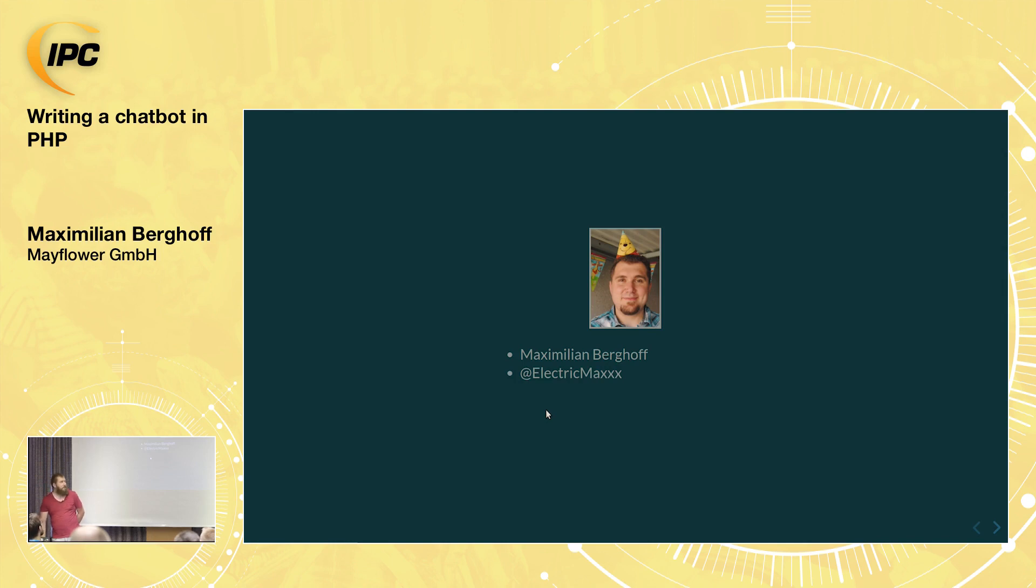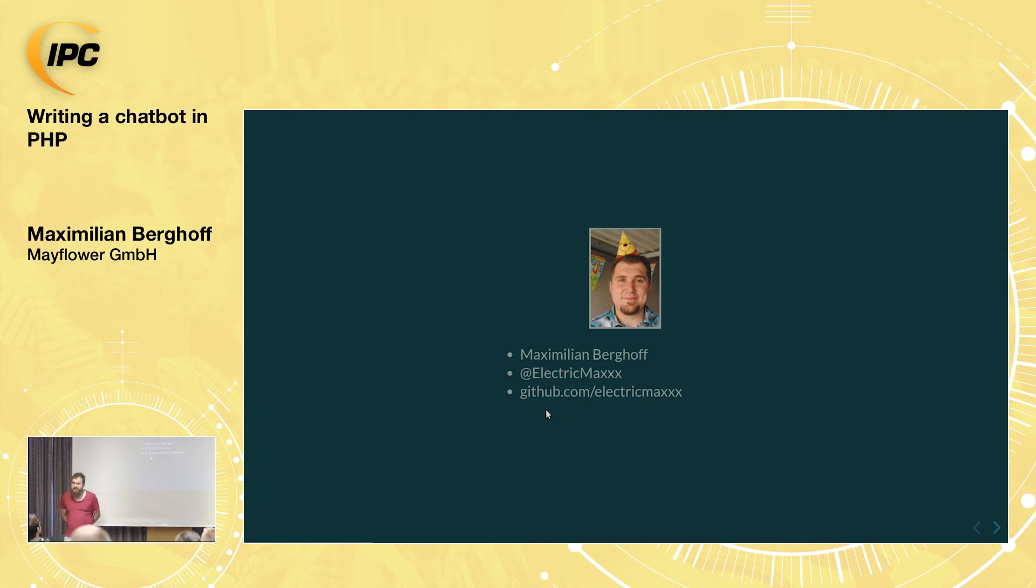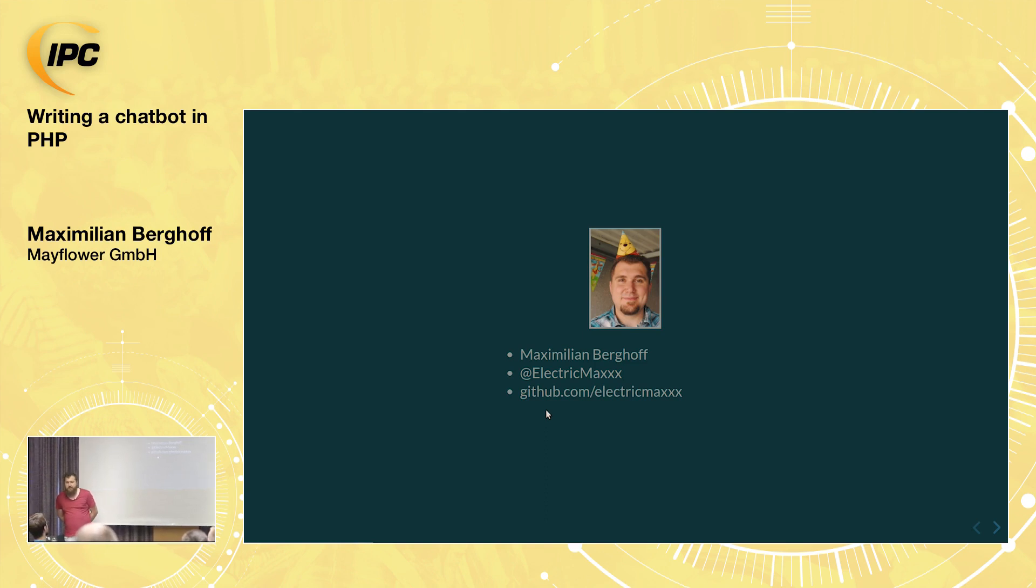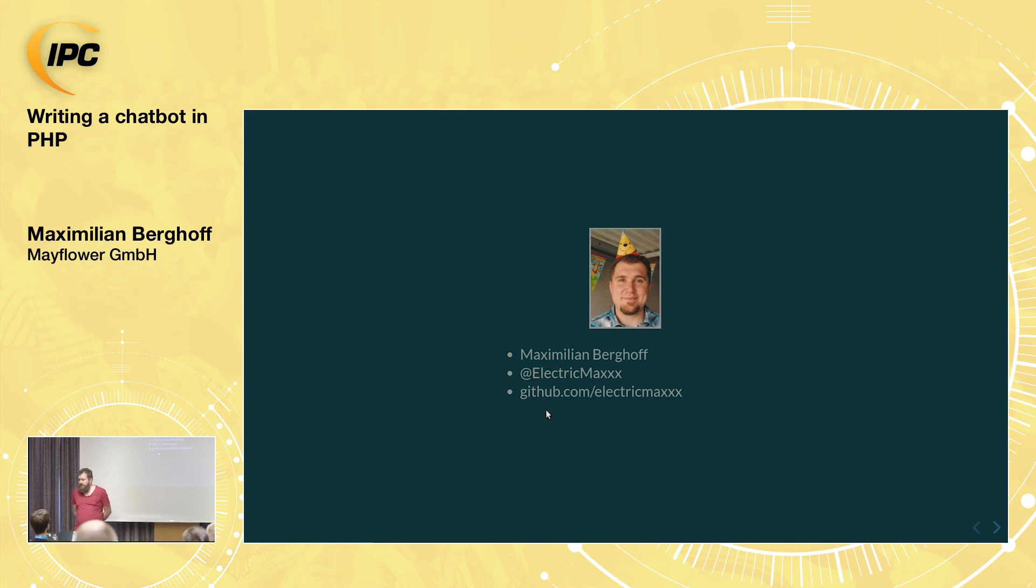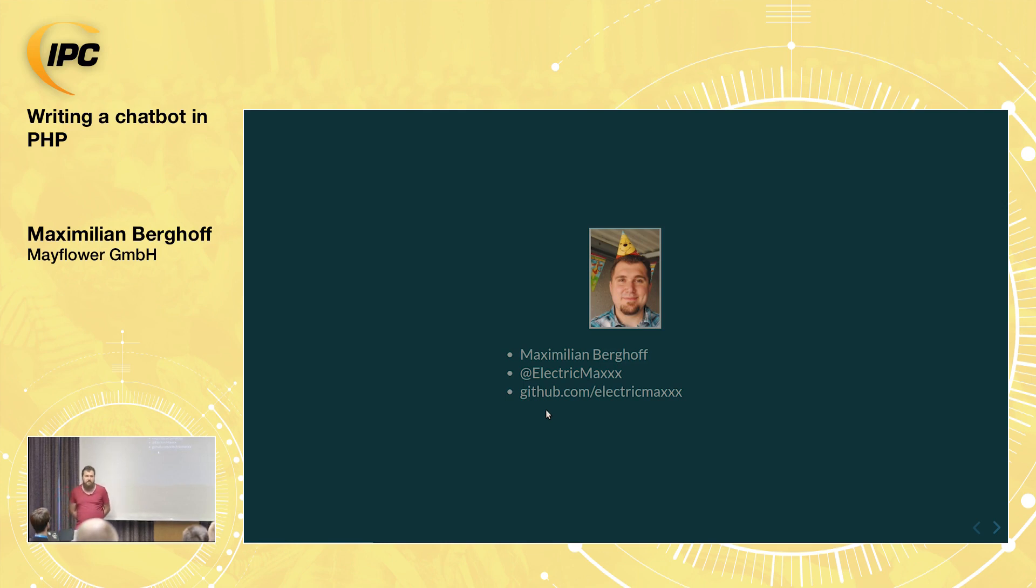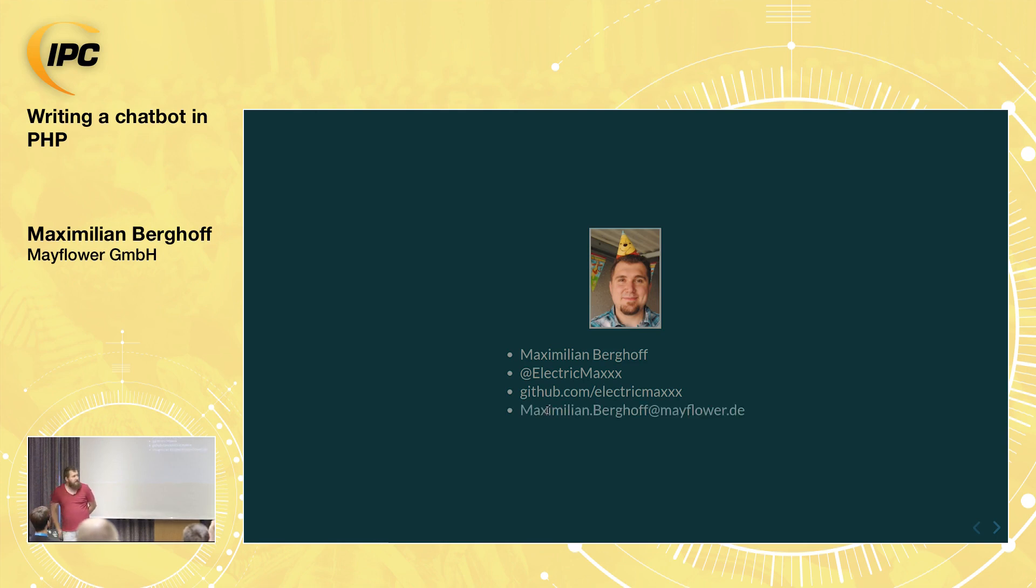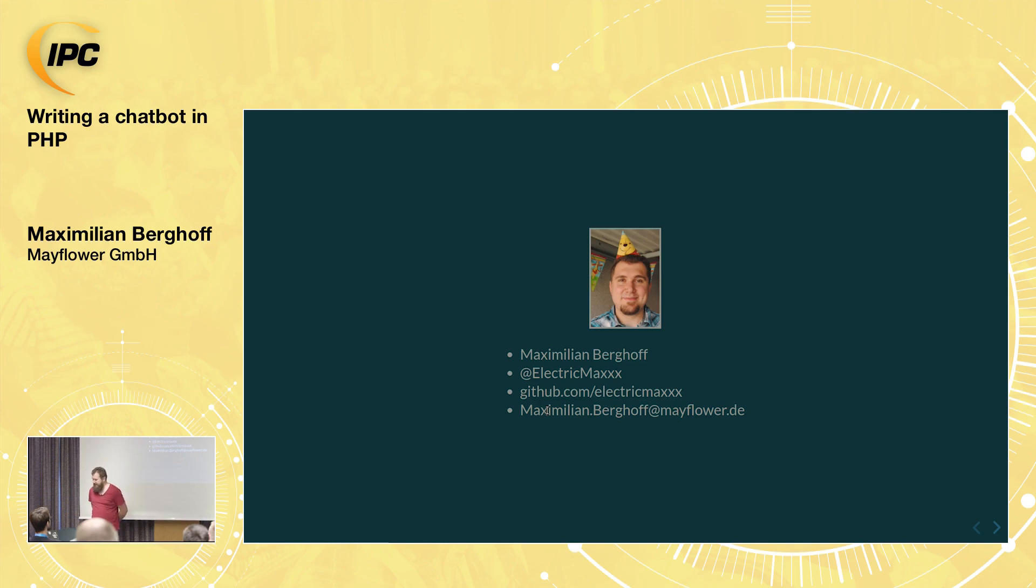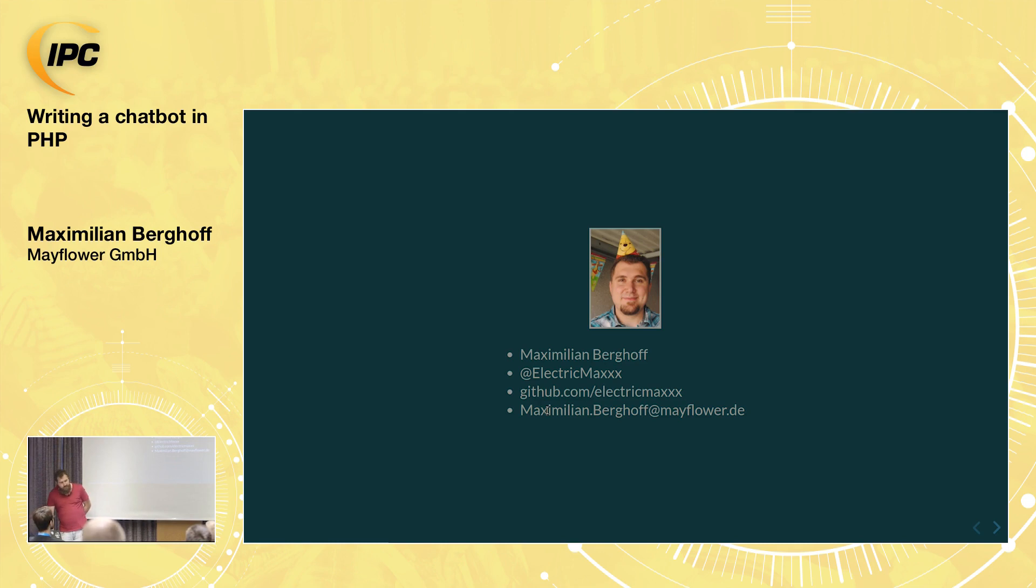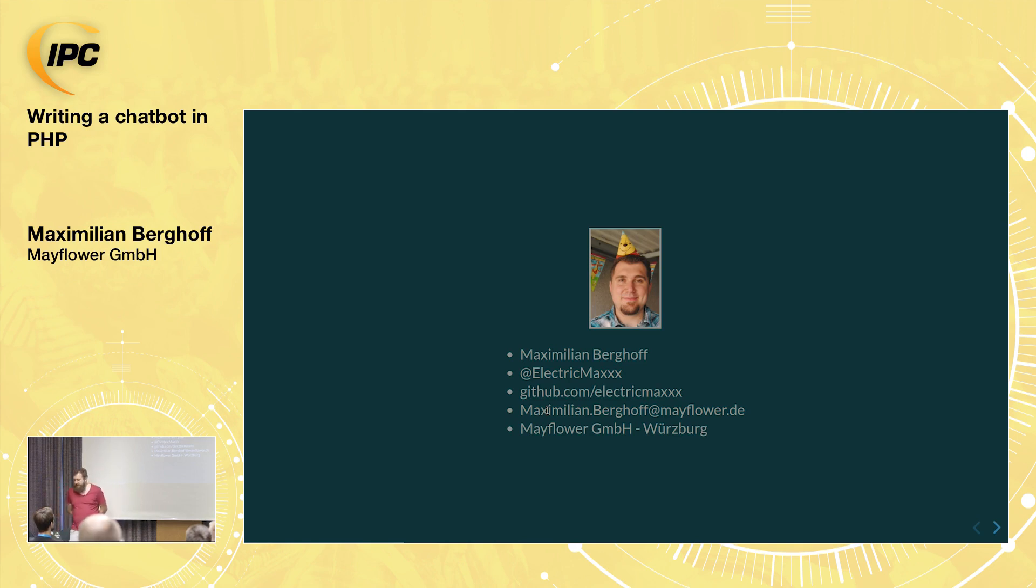My Twitter handle or my handle all over the world is Electric Max. It comes a little bit from my music favor and you see GitHub is the same. My email address if you've got more questions or questions that are longer than 280 signs. I'm working for Mayflower, a company with three bases in Germany. I work in Würzburg, we're also located here in Berlin and in Munich.